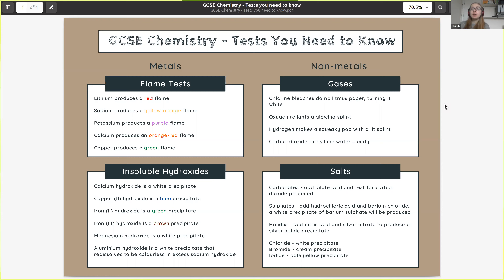Testing for sulfates is a little more unusual. We add hydrochloric acid and barium chloride. The barium reacts with the sulfate ions to produce a precipitate of barium sulfate, which is insoluble and produces a white precipitate — and that only happens if sulfate ions are present, meaning we have a metal sulfate.